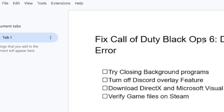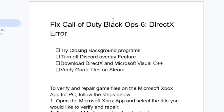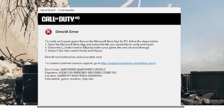Also, if you are using any device control or peripheral software, make sure to update to the latest driver and perform a clean boot. These are the main fixes for the DirectX error on Call of Duty Black Ops 6. If you've found a fix, please share it in the comment section — I'll be happy to reply. Thank you so much for watching and see you next time.